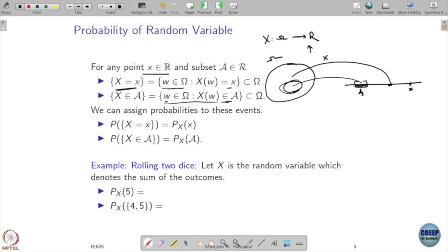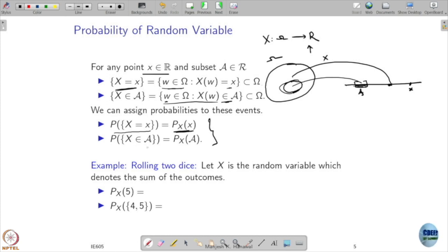Now this is a very simple notation. We know that {X equals x} is some event. If it is an event, I can ask the probability of that event. Probability that X equals x I usually denote with P subscript denoting that random variable, and inside the point x that I am at. And if I am interested in X belonging to some subset A, I will just write it like that. If you have understood this, let us quickly do some examples.